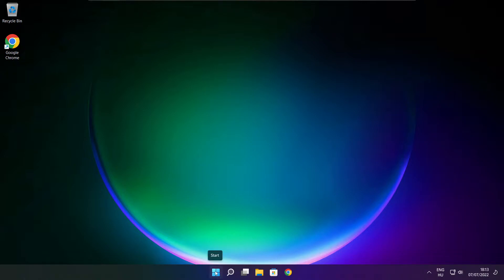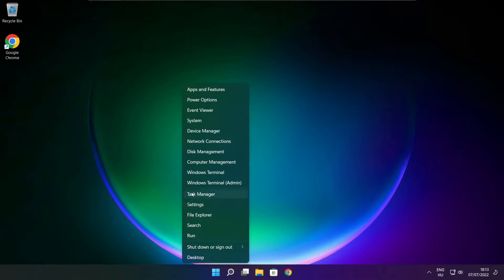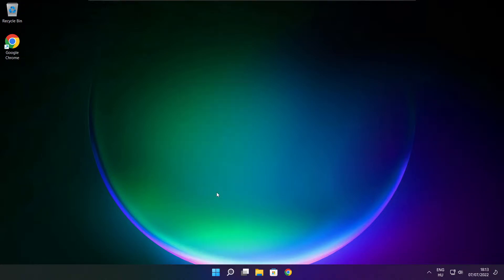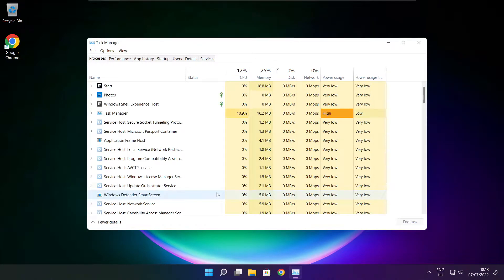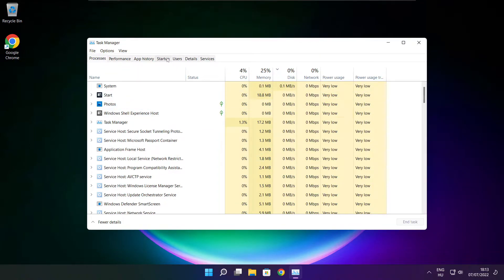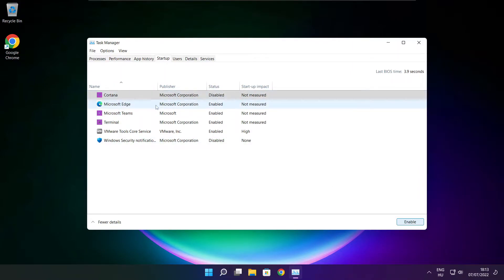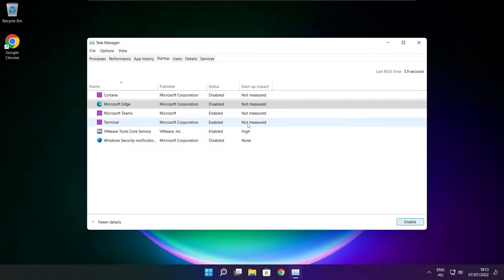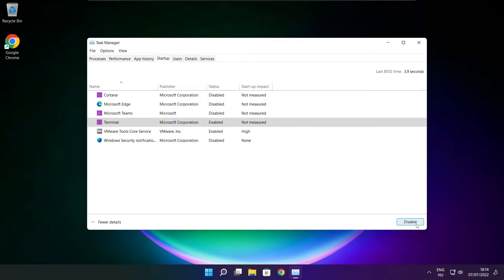Right click start menu. Open task manager. Click startup. Disable not used applications. Close window.